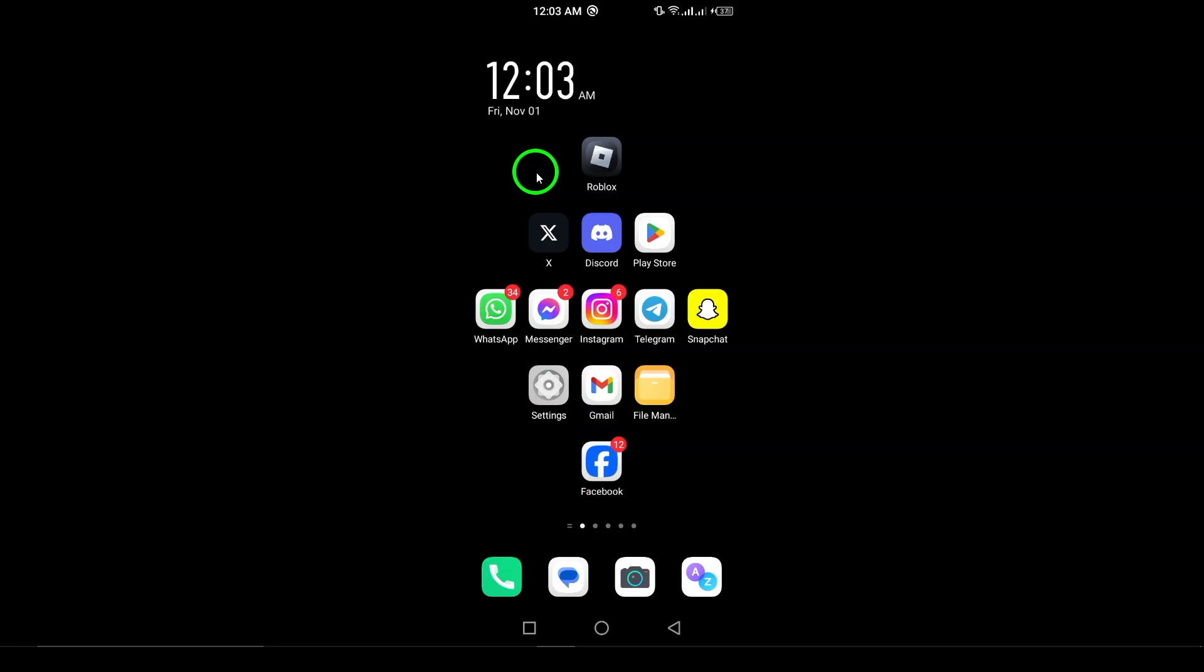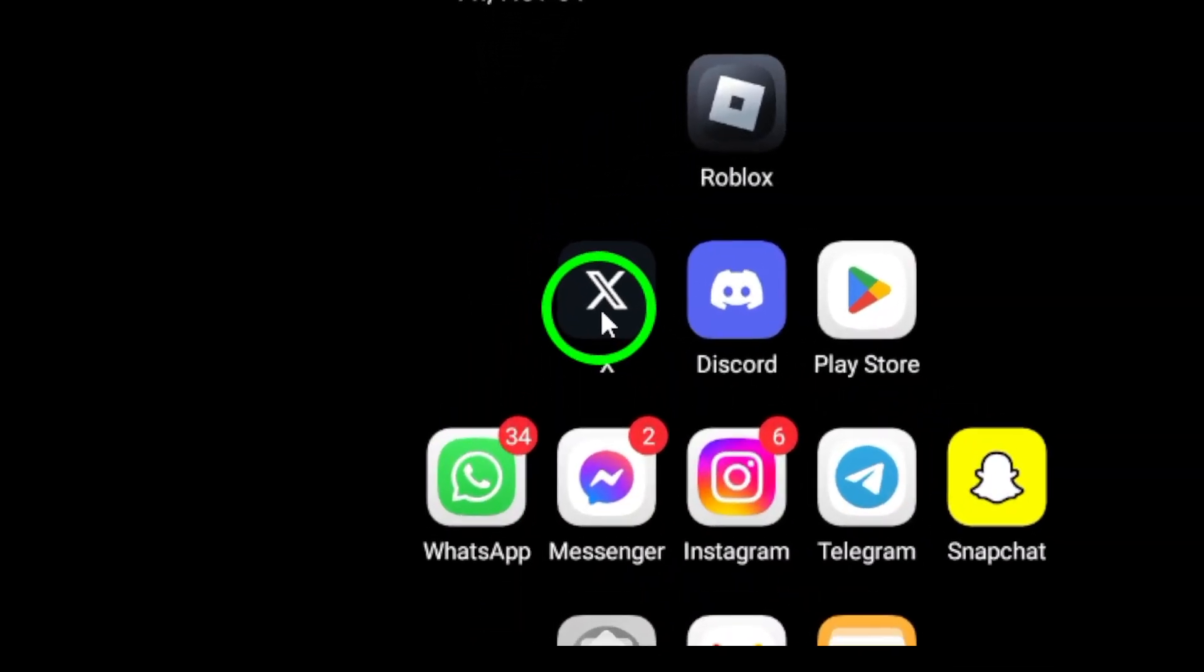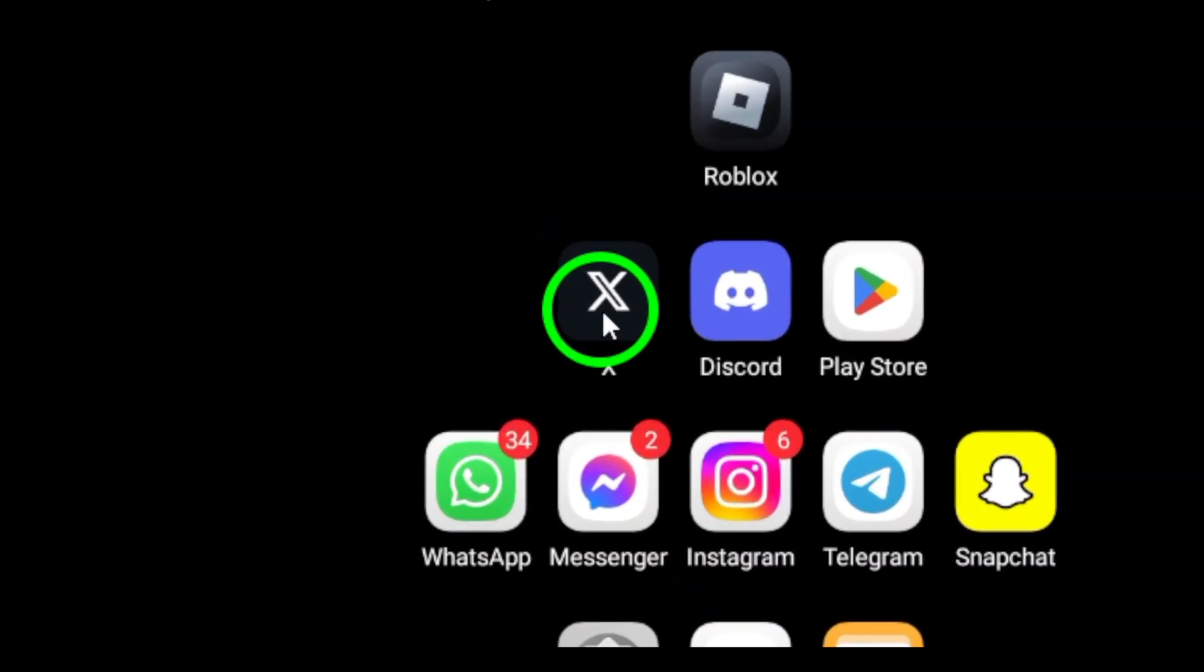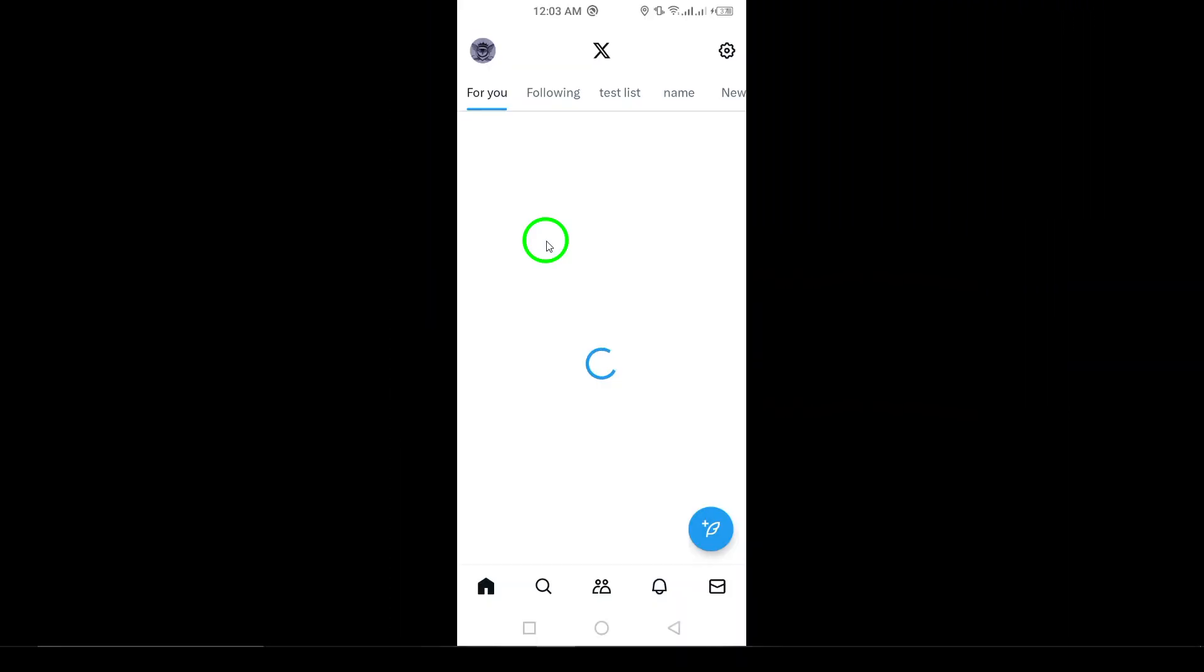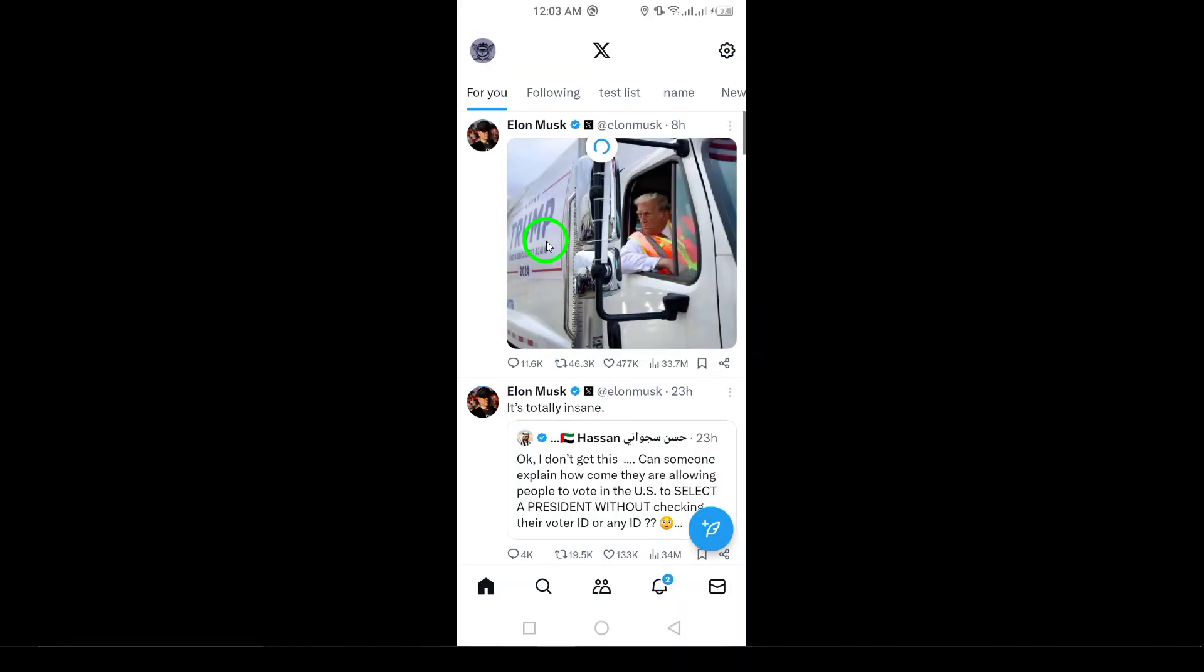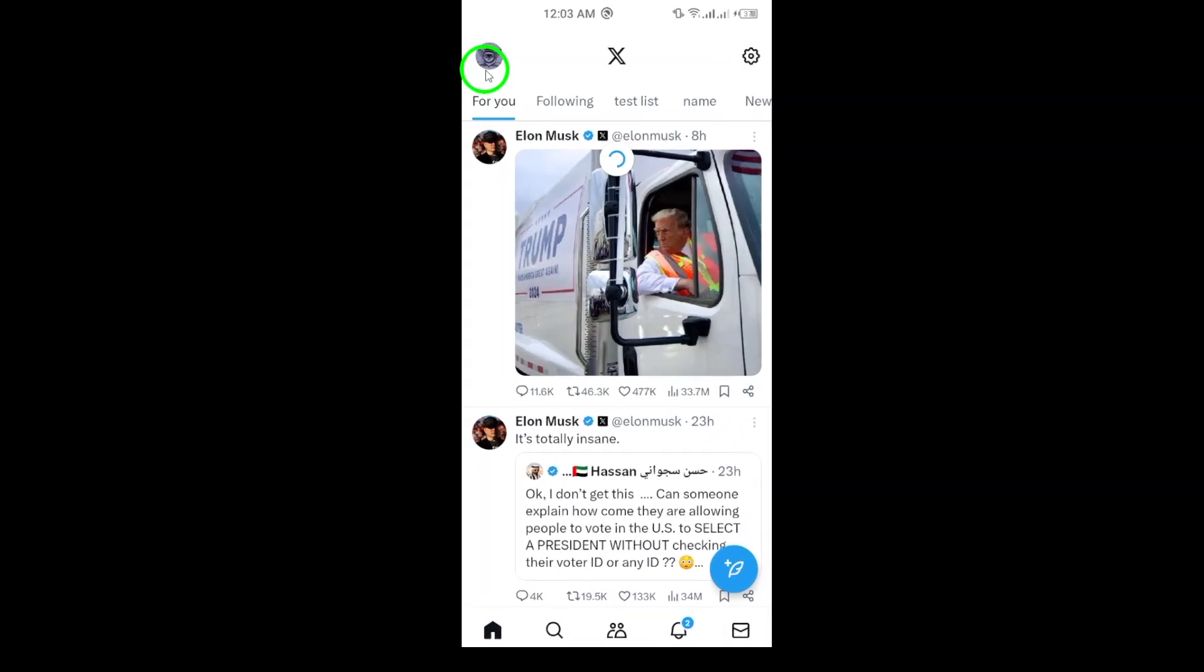First, launch the X app on your Android device. Once the app is open, you'll want to look for your profile icon. This is usually found in the top left corner of the screen. Tap on your profile picture or the navigation menu icon to proceed.